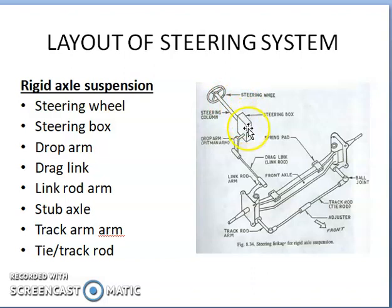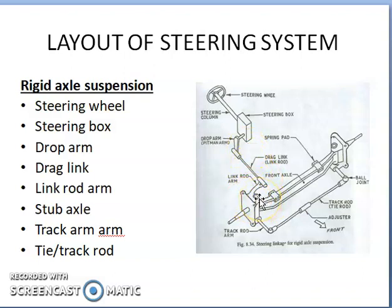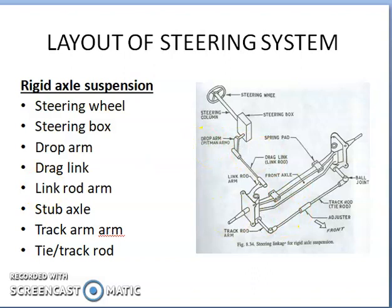To summarize: the steering wheel's rotation enters the steering gearbox. Output is through the cross shaft which also rotates. It is connected to the drop arm which oscillates. The link rod, which is also connected to the step axle, also oscillates. The step axle turns about the kingpin located in the center. The movement of one wheel is transmitted to the other wheel with the help of the track rod arm and the tie rod through a ball and socket joint. This is how the steering system works for rigid axle suspension.